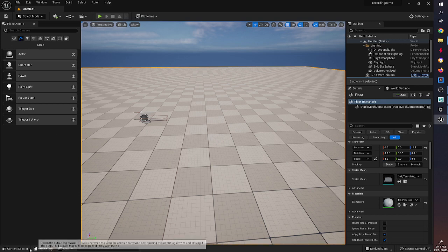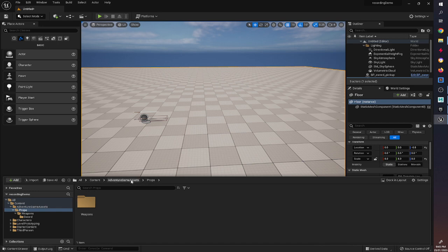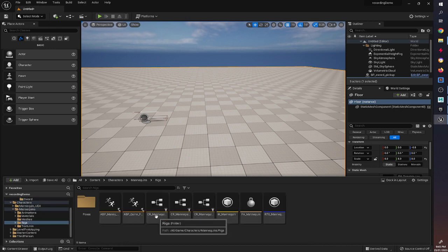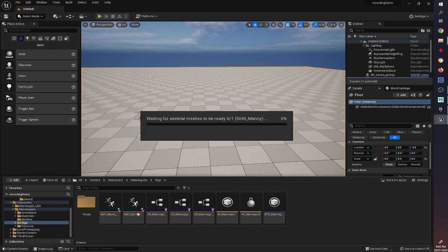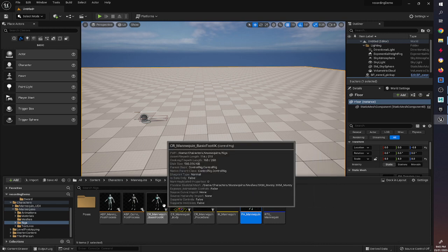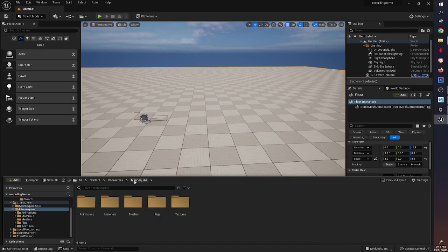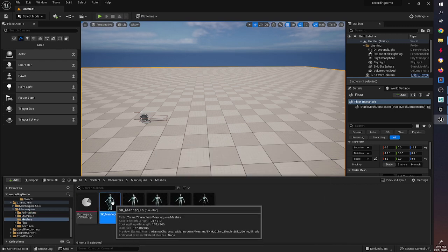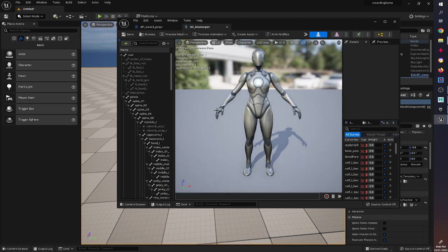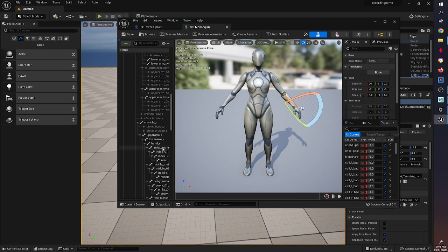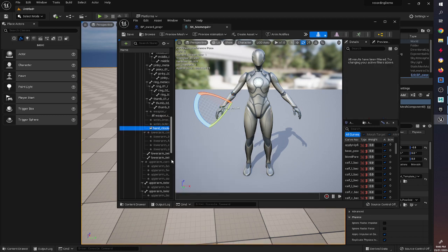Now we're going to go to our character. Later on when we get our dwarf character in we'll do this again, but for now I just want to demonstrate how this works. We go to the mannequin's skeletal mesh under rigs, and because we want to create a socket in the hand, I search for 'hand'. We're going to make this in the character's right hand — the left hand we'll save for a shield. Right-click and Add Socket — this socket will allow us to spawn an actor there, in this case a sword.